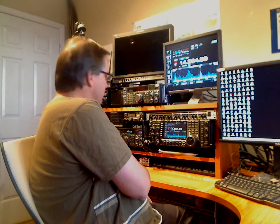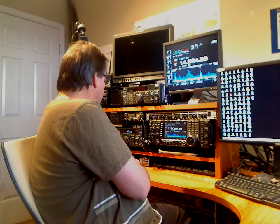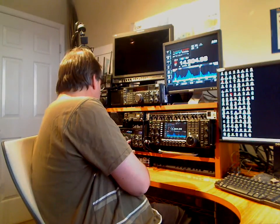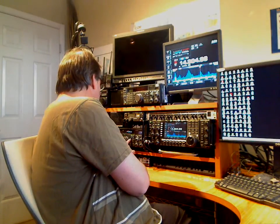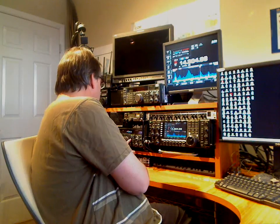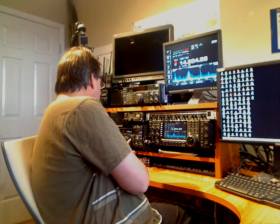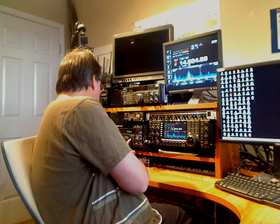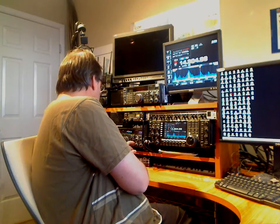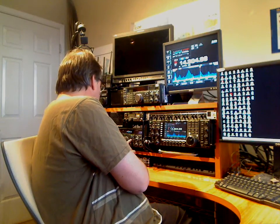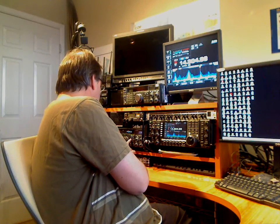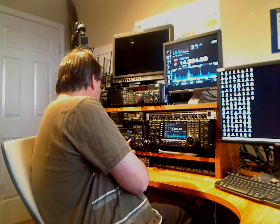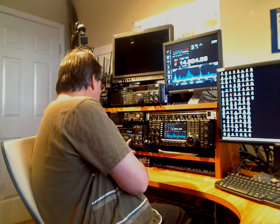Okay, Kilo Delta 0 Echo X-ray Victor, we've got you loud and clear. Welcome aboard the space station, November Alpha 1 Sierra Romeo. Copy to Quebec Romeo, but I missed the first part of that call sign as well. This is November Alpha 1 Sierra Romeo, the International Space Station.